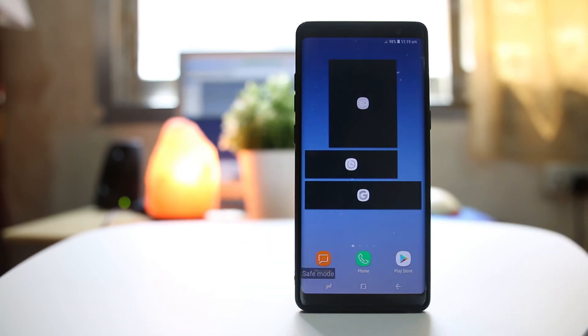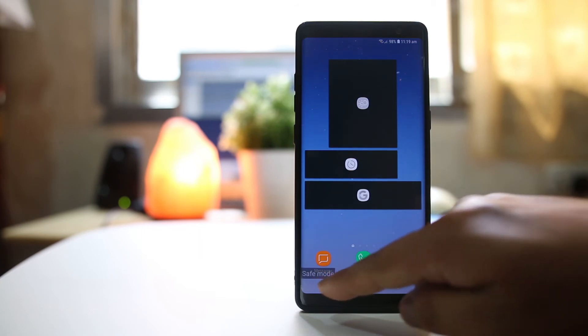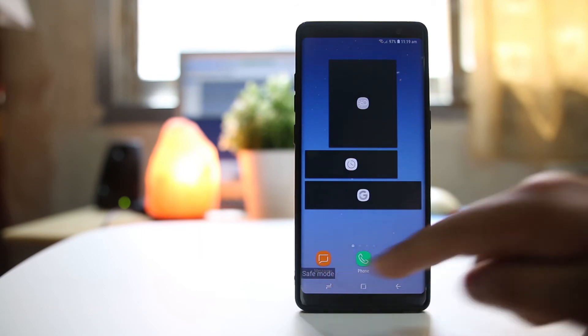Now you can see that your Note 8 has started in safe mode. You can see 'safe mode' written at the bottom.